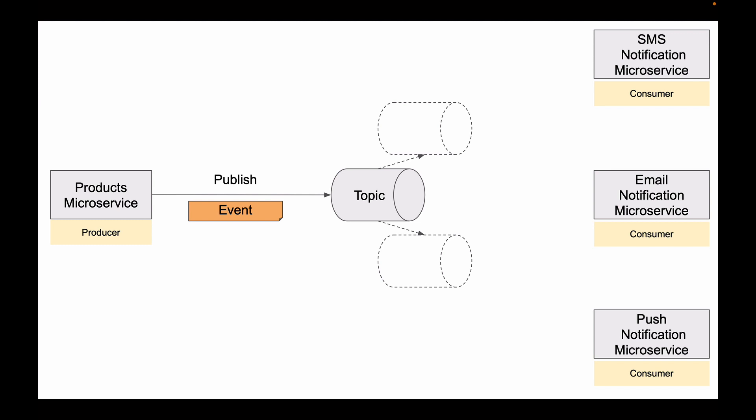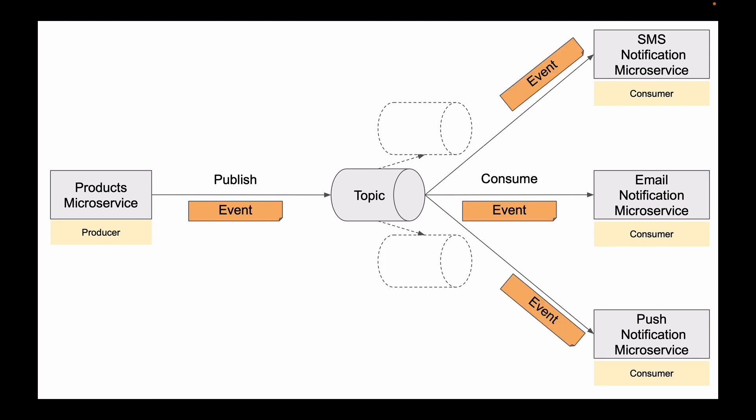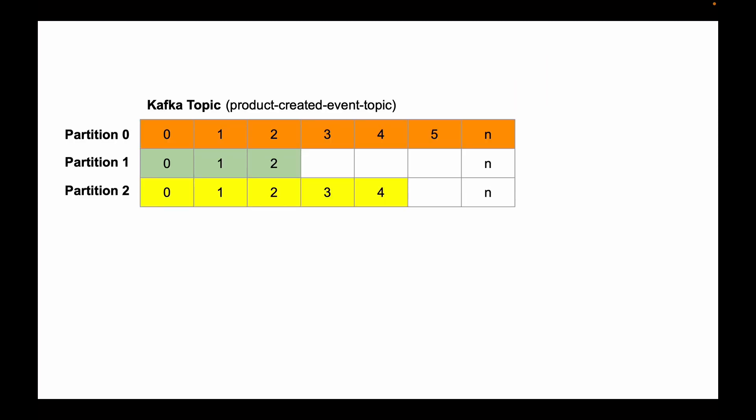And microservices that are interested in receiving these events will read these events from the Kafka Topic. Now, let's have a look at Kafka Topic in more detail.